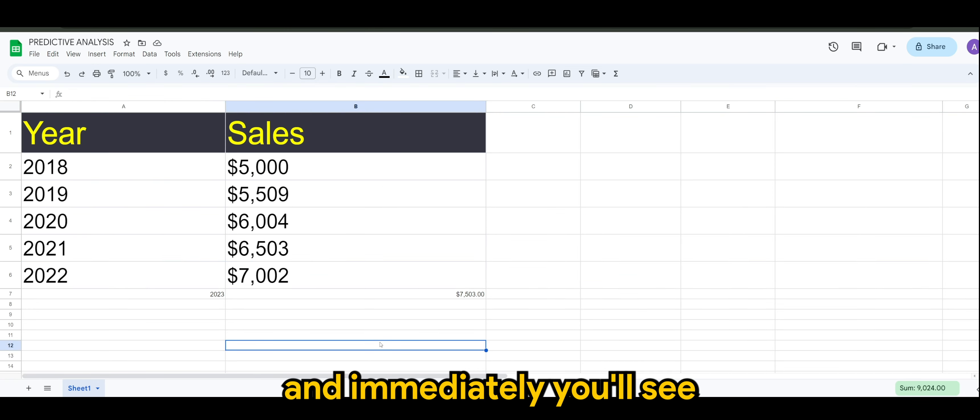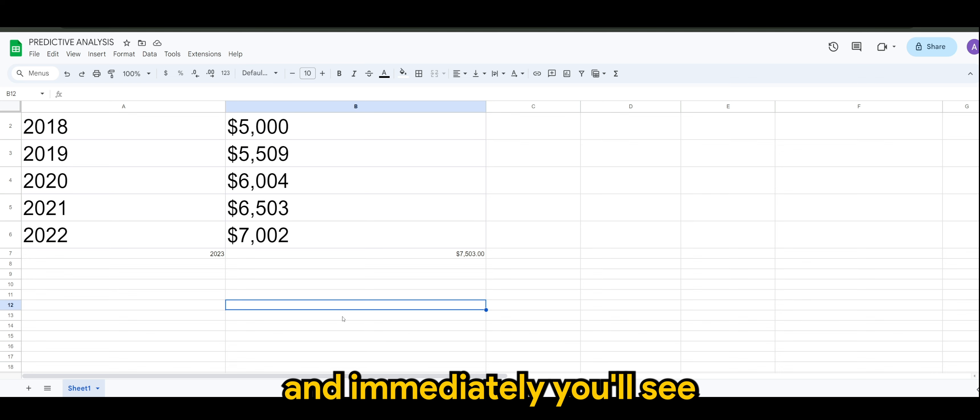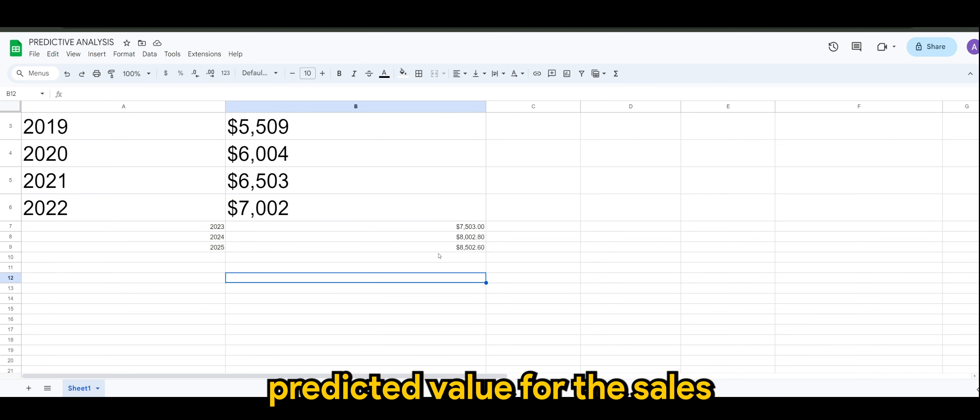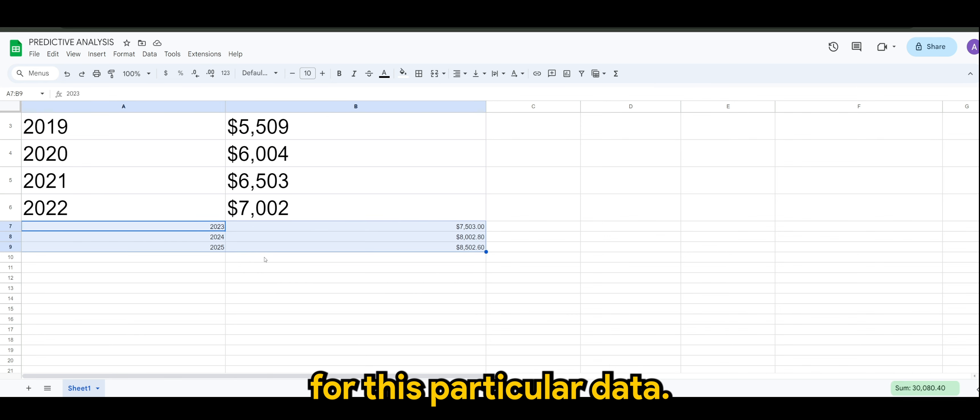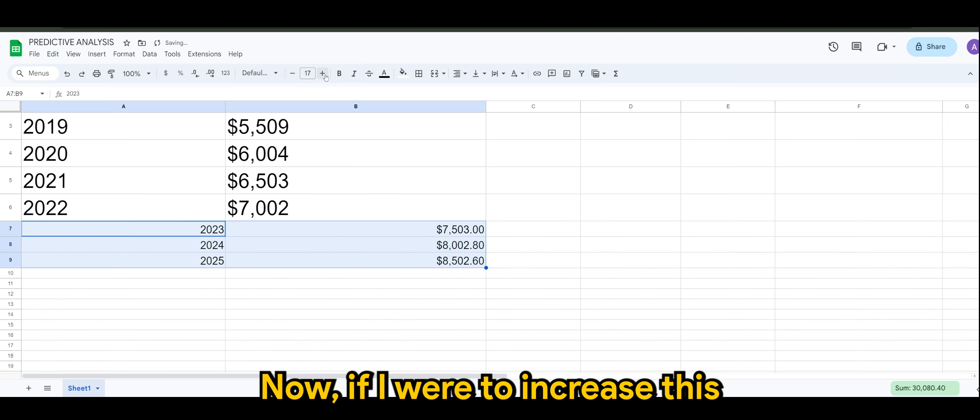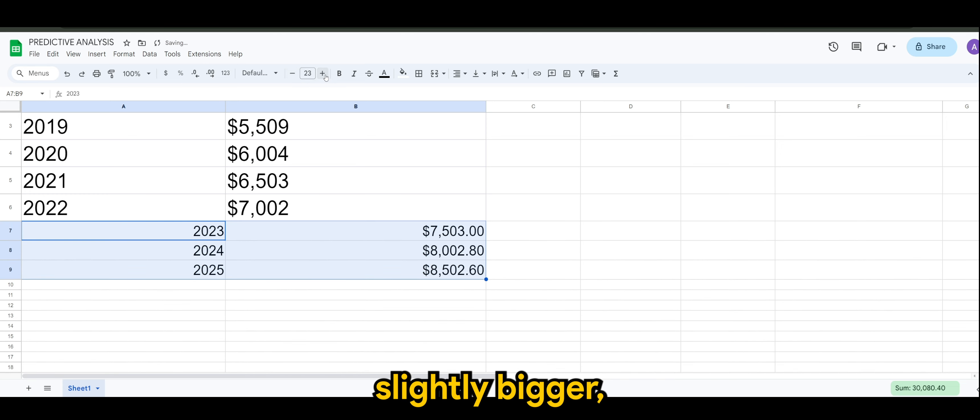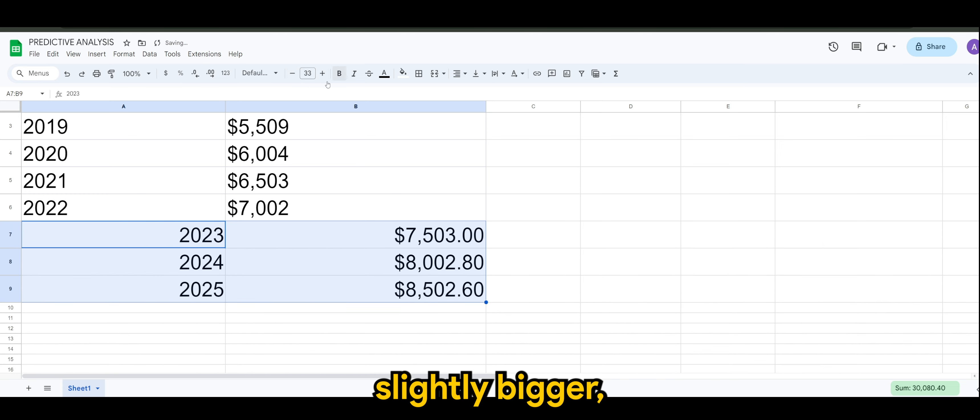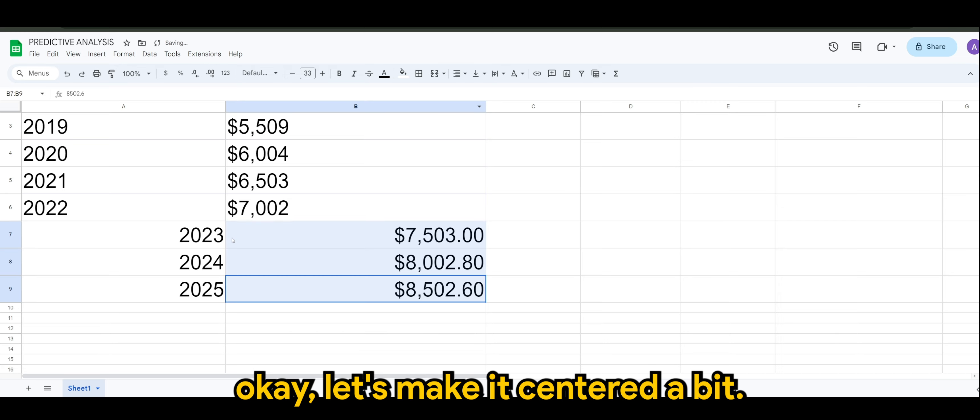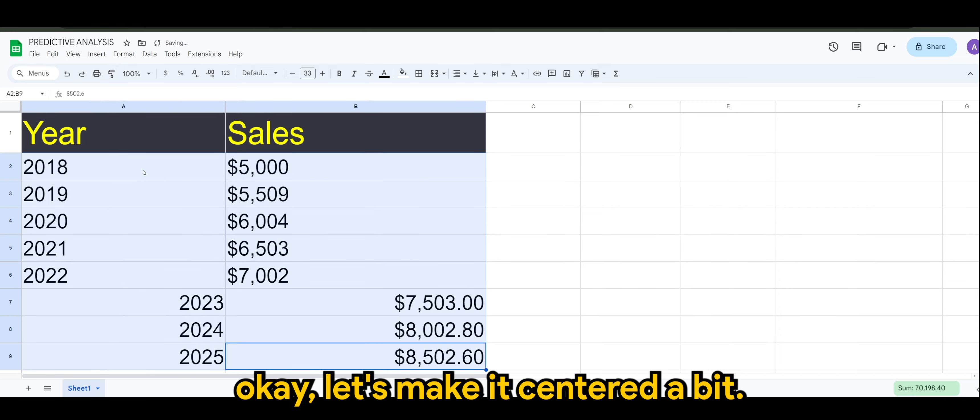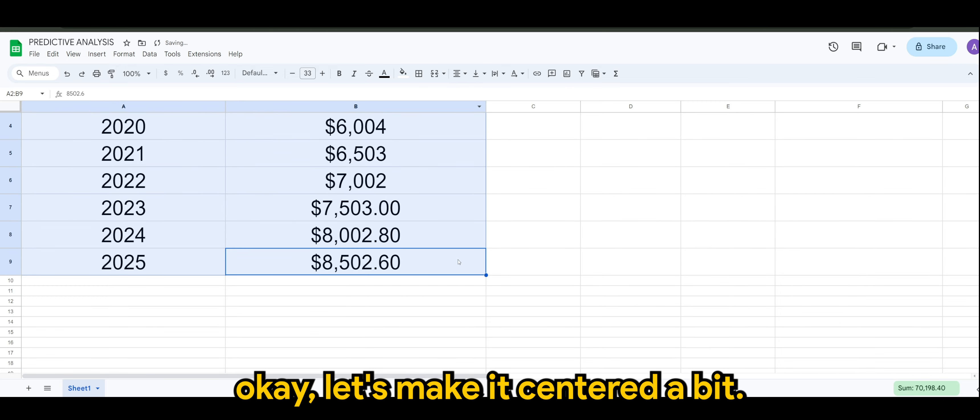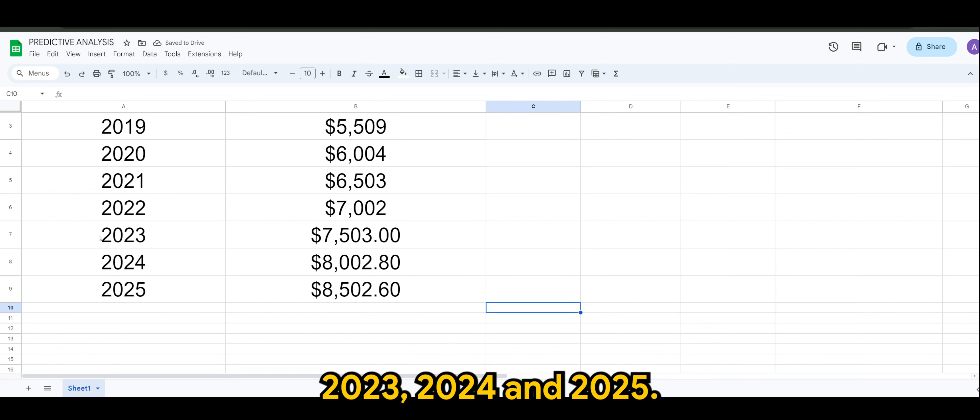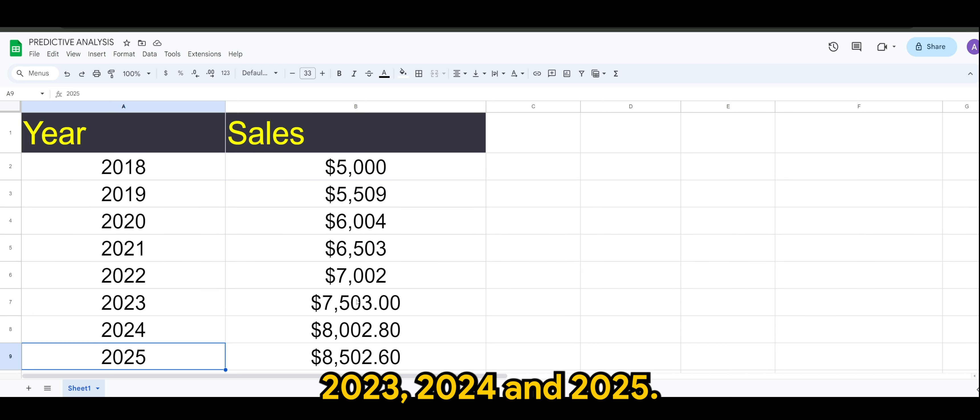And immediately, you will see the years and the predicted value for the sales for this particular data. Now, if I were to increase this slightly bigger, let's make it centered a bit. So this is the predicted value for 2023, 2024, and 2025.